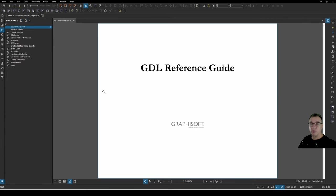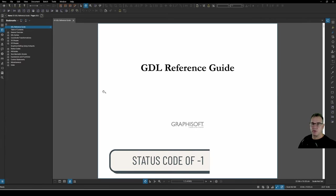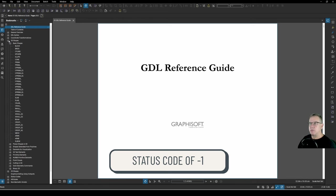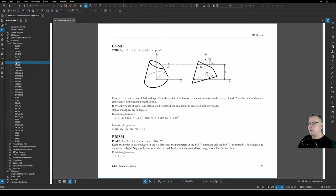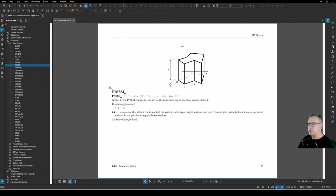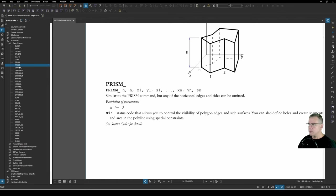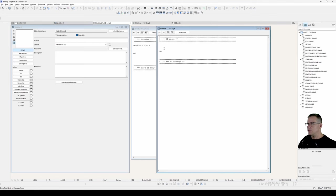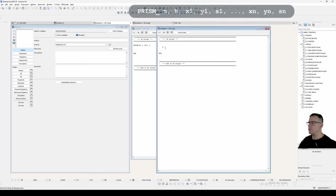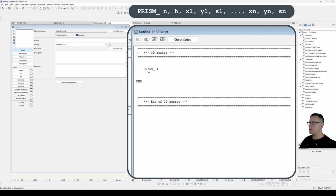The trick to defining holes in your prism is to use a status code of negative 1. Which means that we can't use the prism command because it doesn't have status codes. So we use the prism underscore. And any other sort of prism statement will make use of this negative 1 to define holes. So let's have a look. We will go prism underscore.